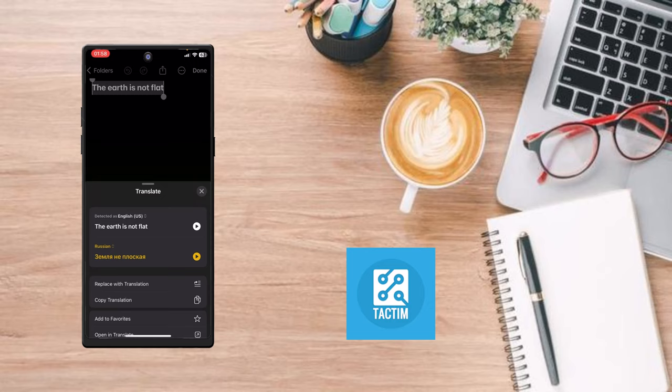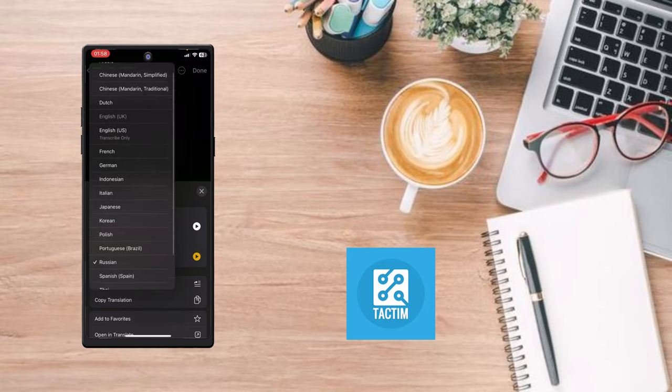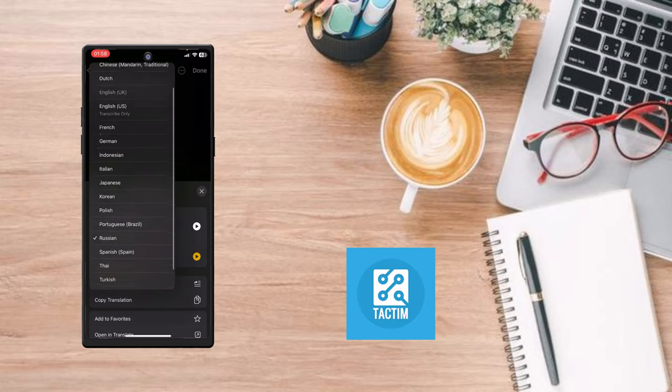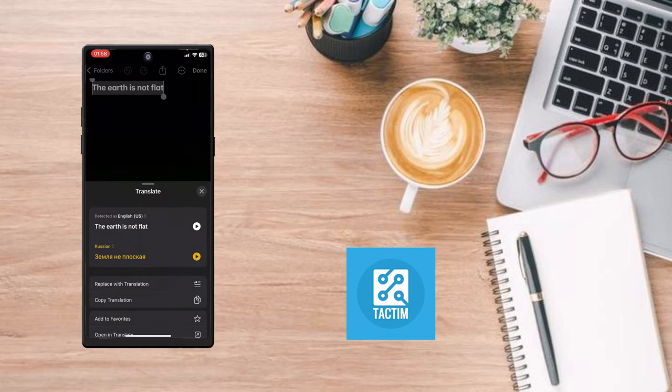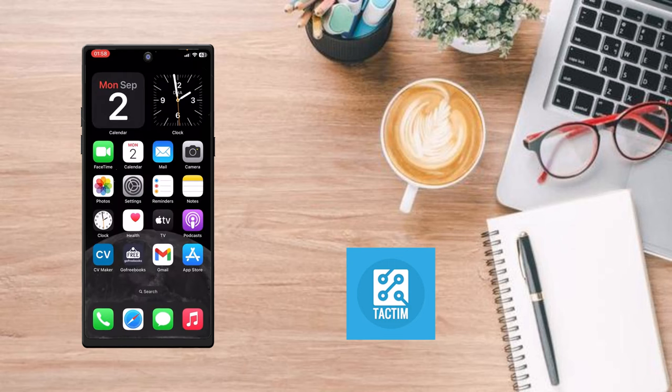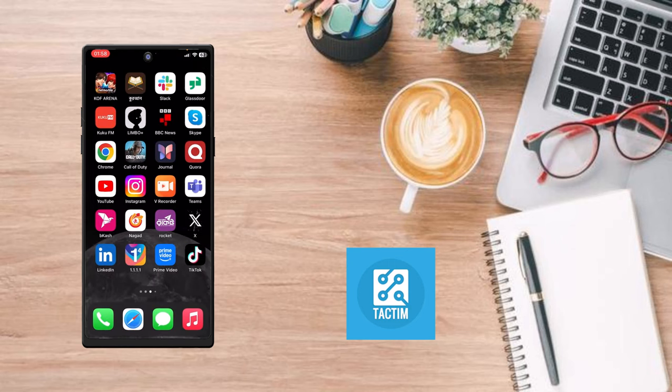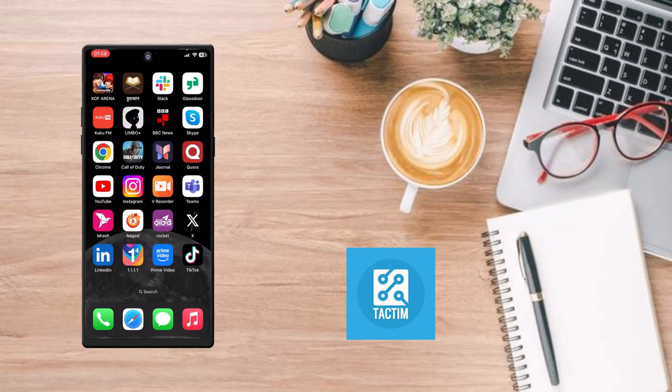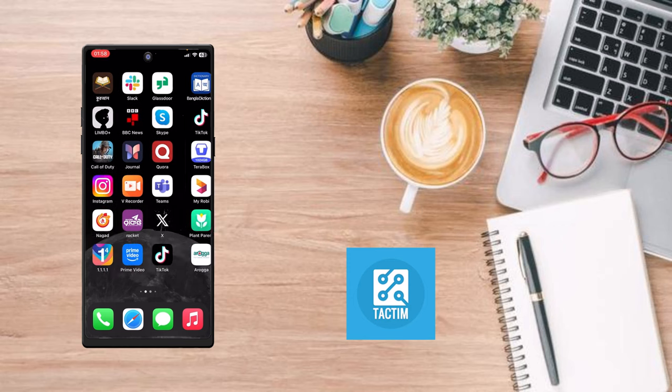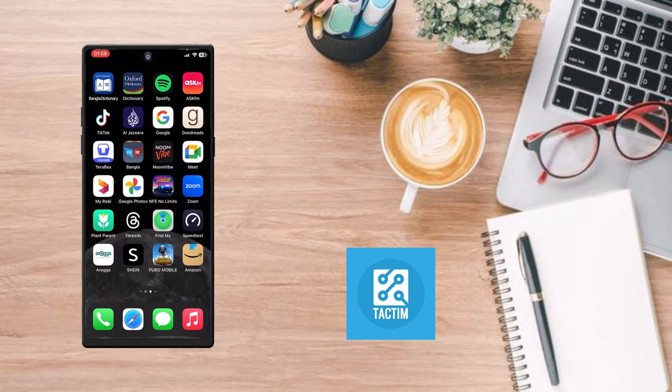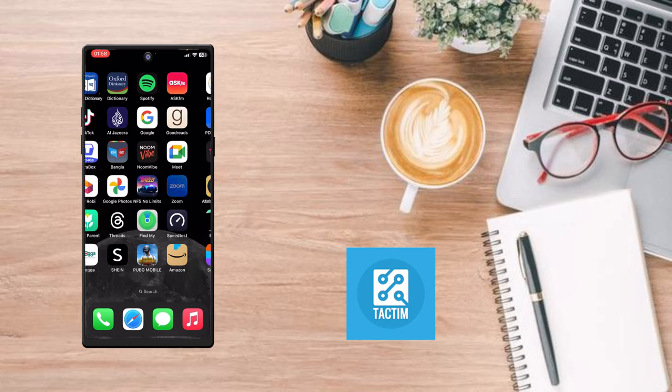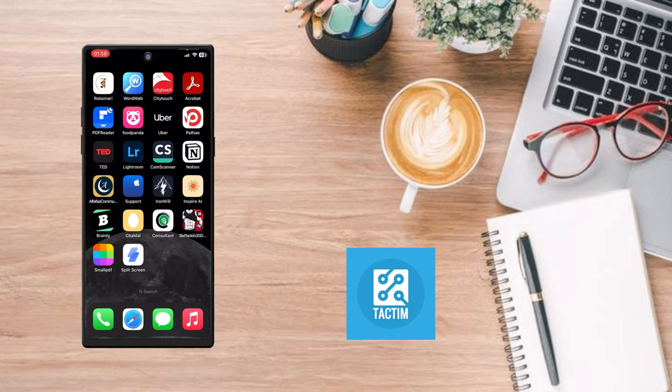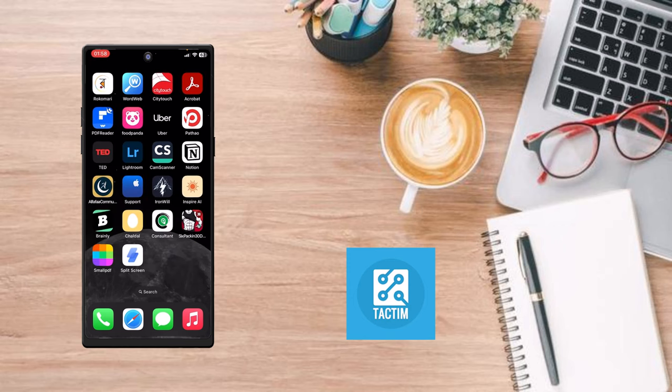You can translate to any kind of language. So guys, that's how you can use tap to translate on iPhone. Hope you find this video helpful. If you do, give a thumbs up and don't forget to subscribe to the channel. Thank you so much for watching the video.